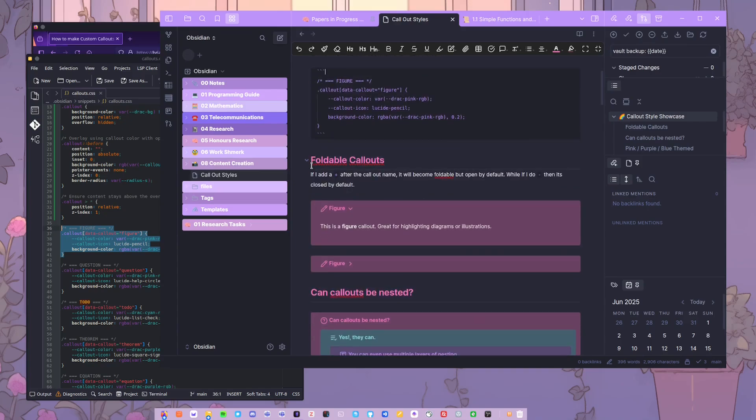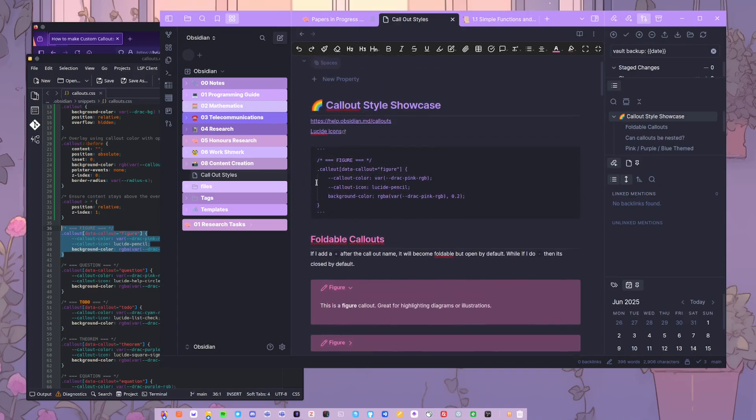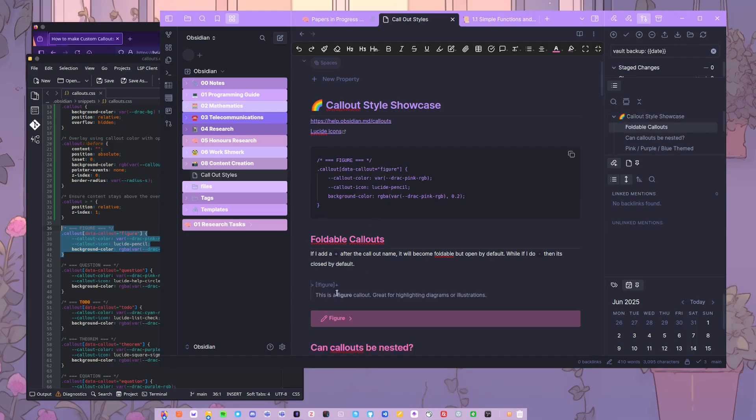Everything for this is on my website if you wanted to have a closer look at the text. But basically, to make your own callout, you want to define it by a dot callout and then you've got to name it. So here this one's named figure. When I come down here to use this, it's exclamation mark figure, and then it will actually be using this same figure one here.